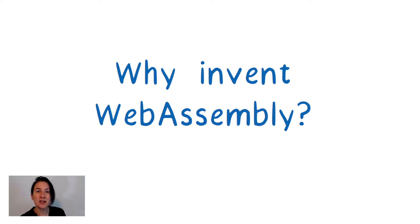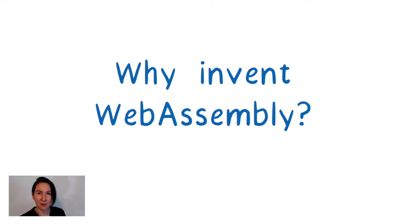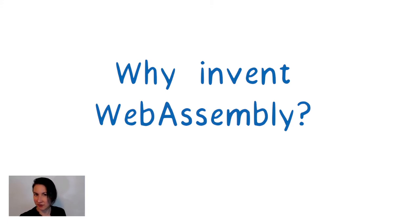And they wanted it to run in a very secure way in a well-isolated sandbox because you need that when you're running code that you just downloaded from the internet that you don't trust.